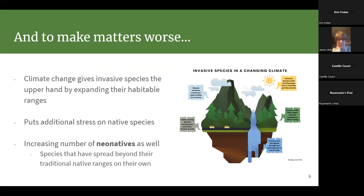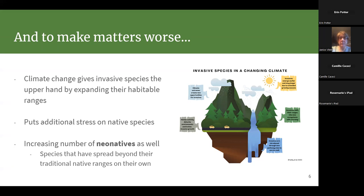On top of all of this, we have climate change working against us. A lot of the invasive species we get over here do very well in temperate conditions and are tolerant of a wider range of conditions than our native species. Climate change is giving them the upper hand by making winters warmer, growing seasons longer, and making things more comfortable for invasive species while putting additional stress on natives that are not prepared for these changes.